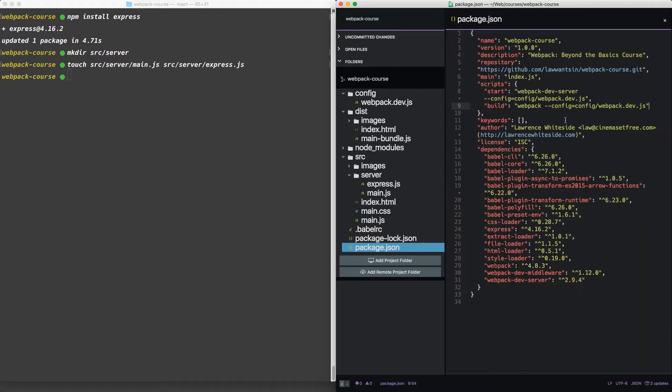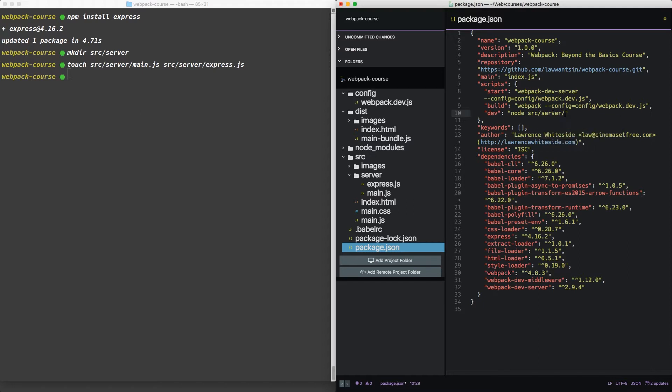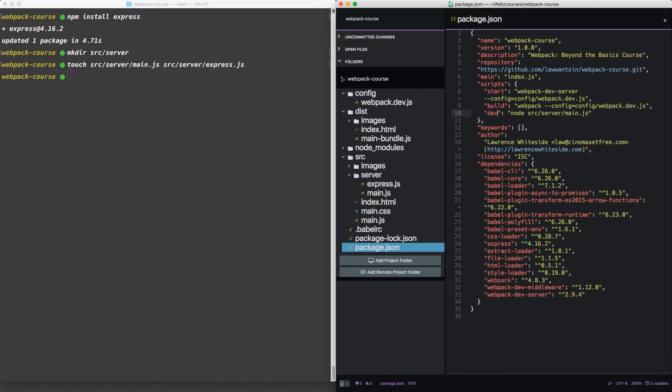Now in package.json, we're going to want to add another script. We're going to call this one dev. Dev is going to run our main.js file inside of our server directory with node.